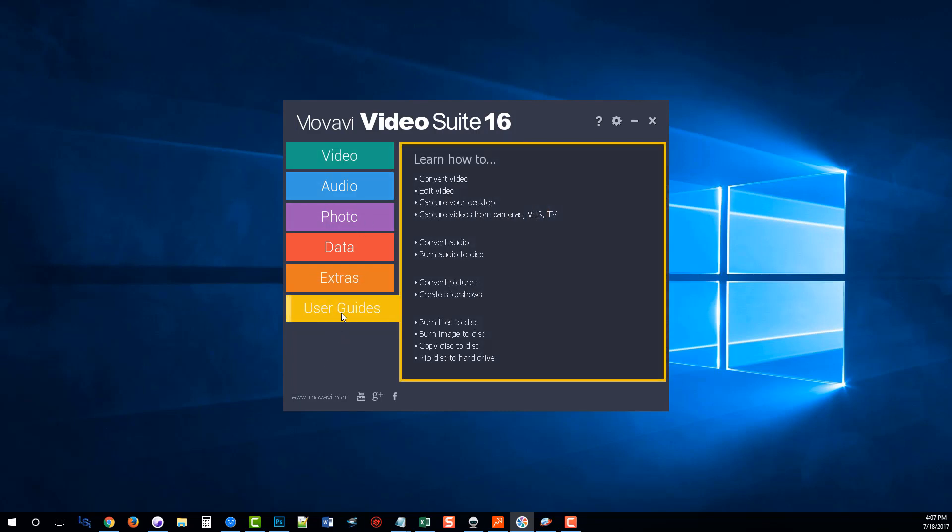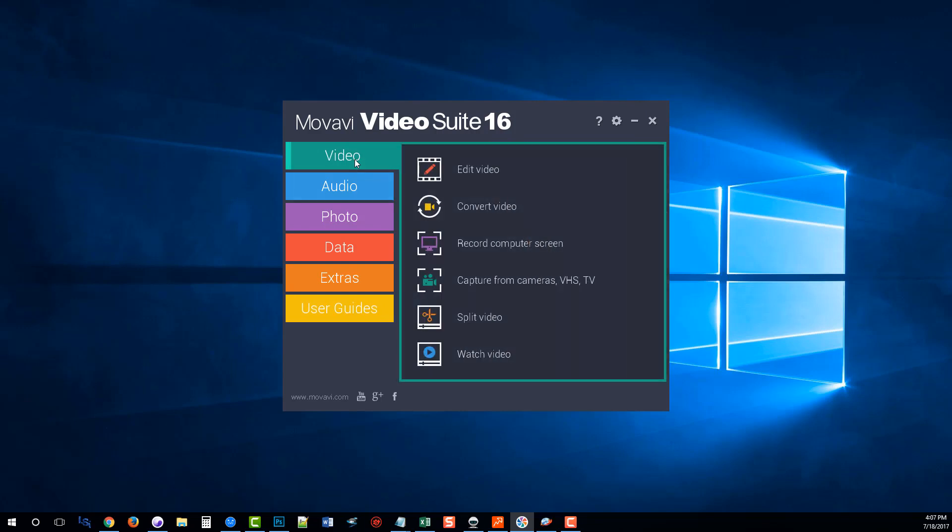And then there's a tab here for the user guides where if you get stuck, you can just go here, click on one of these links and it'll open them up for you and give you more details. So that's Movavi Video Suite 16.